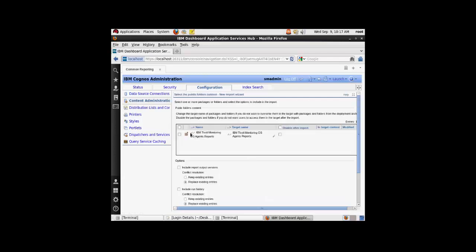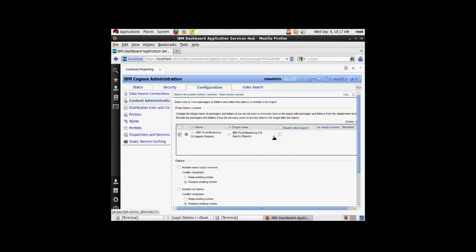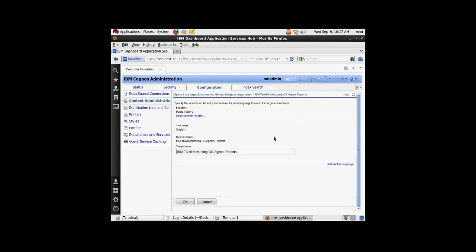On the next screen, all the options can be kept as default and you have to select the report that you need to import. If you want to change the name of your report, you can do so by selecting the option that I chose.